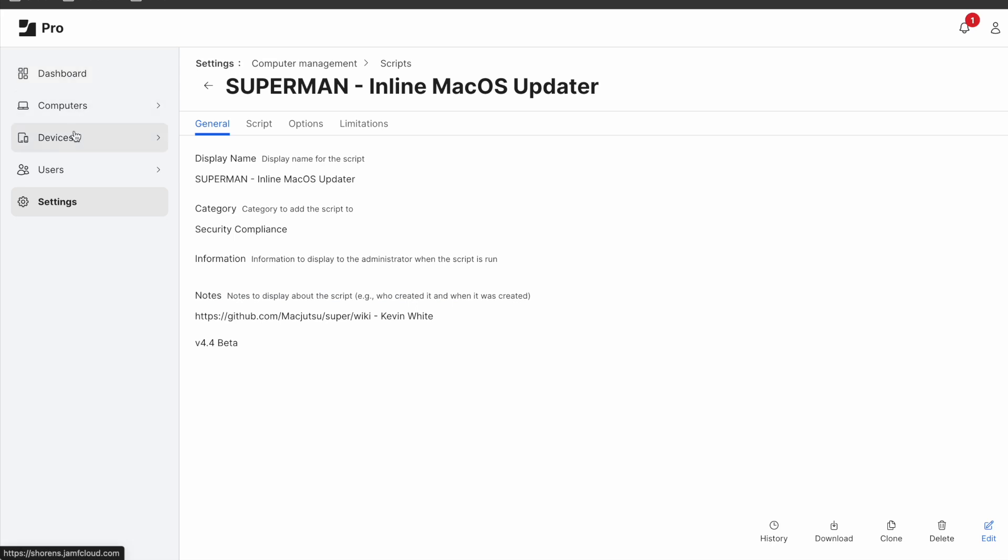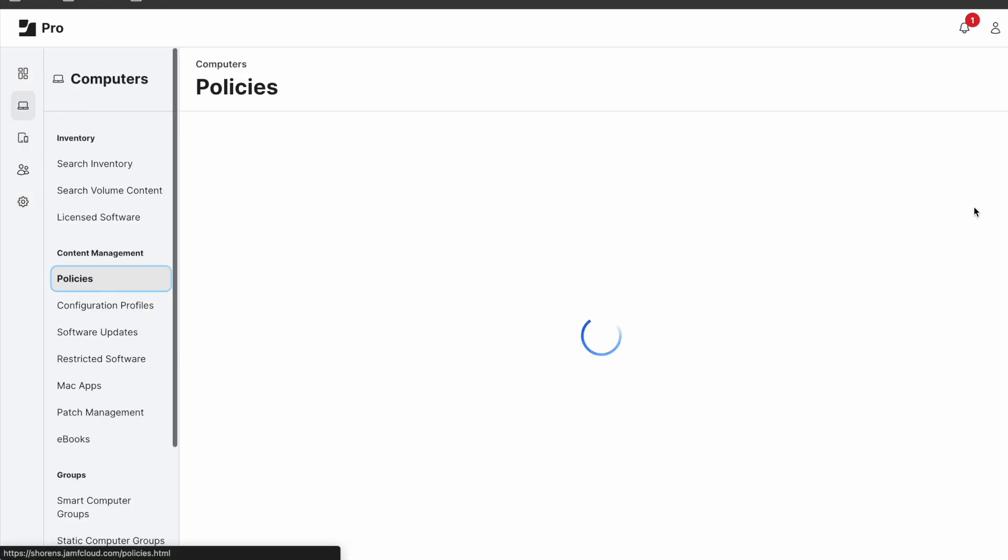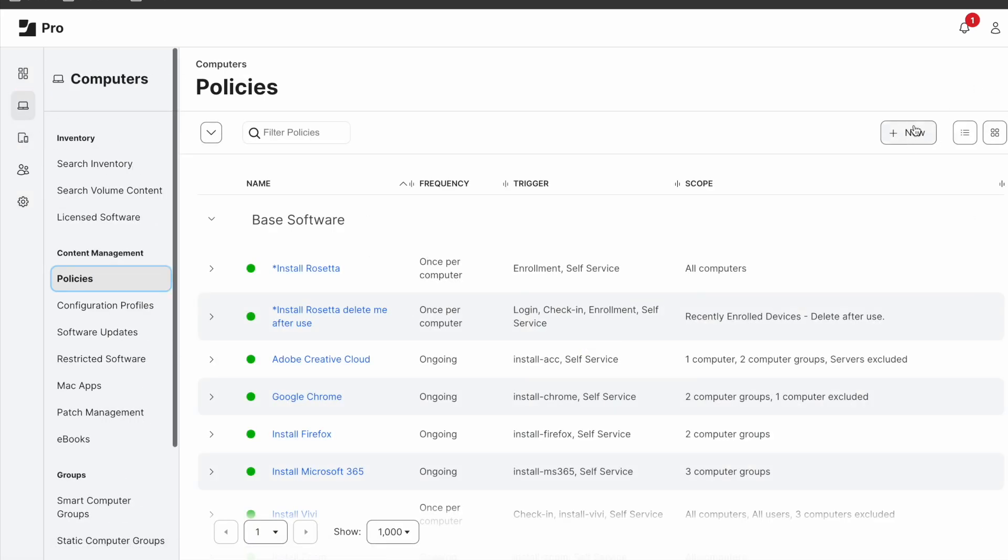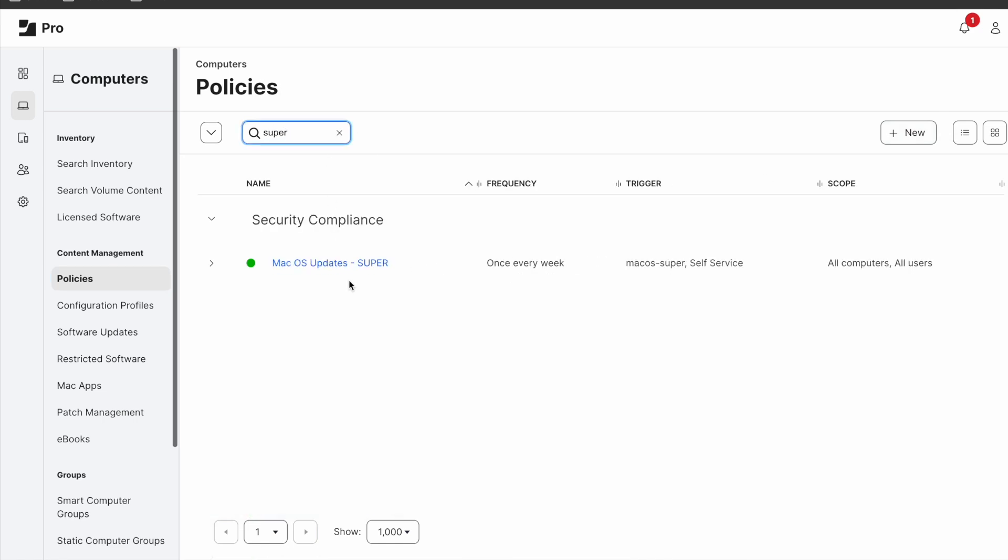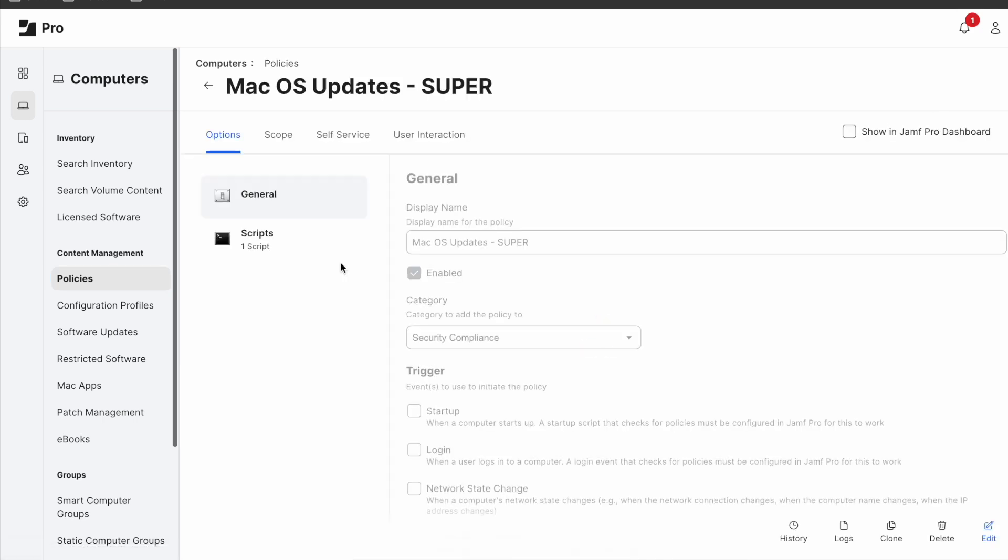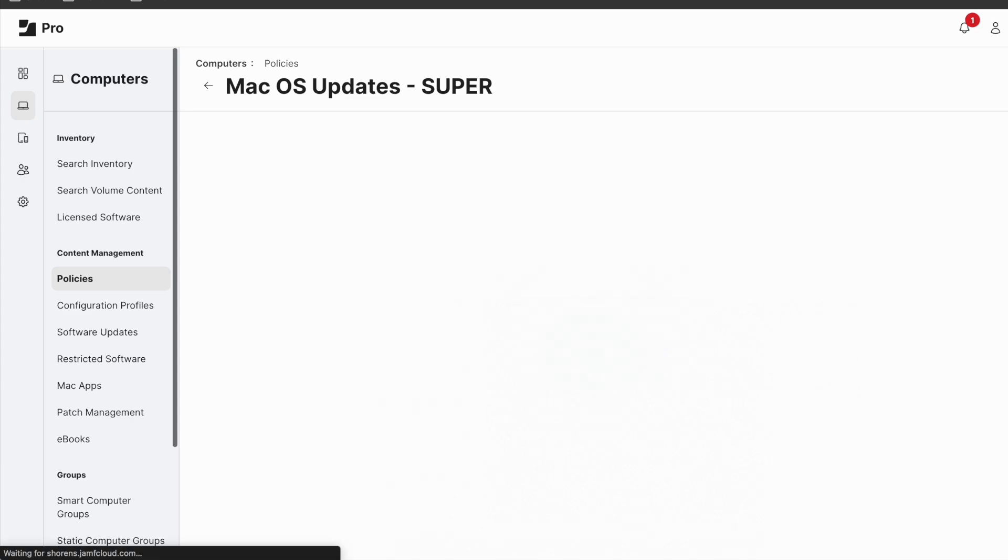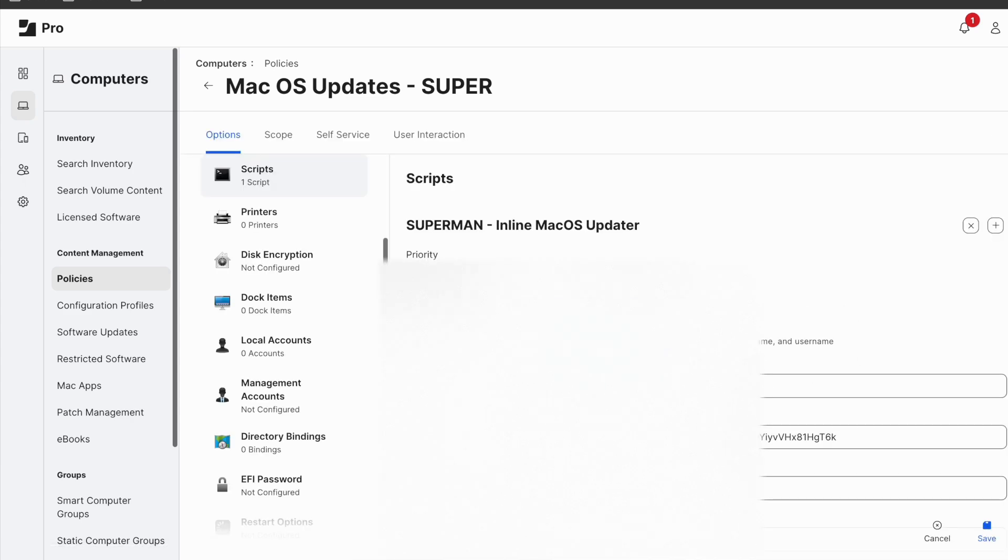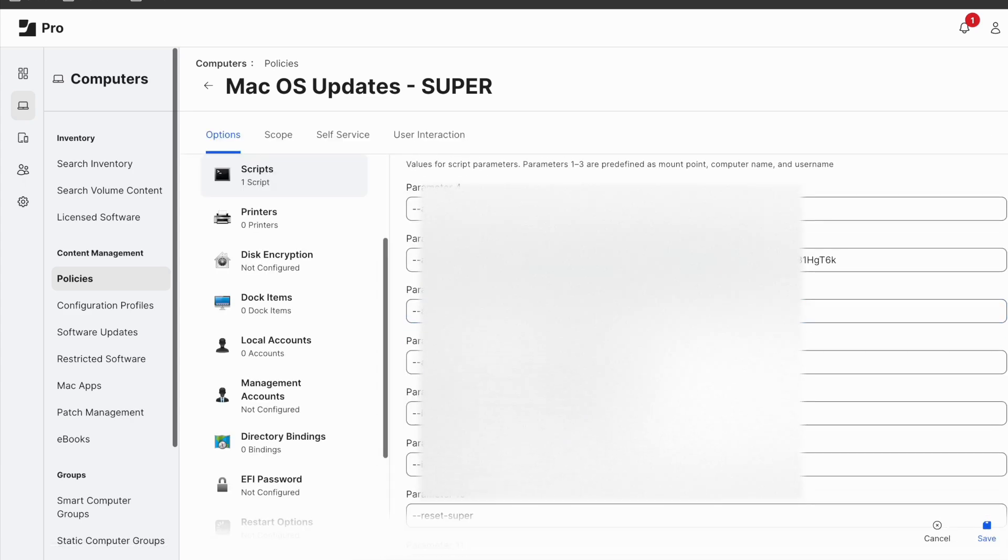Now navigate to computer policies. Create a new policy. I have created this policy so I will show you from here. Add your saved script. Choose the after priority. Now you need to fill the boxes as you see with your Jamf admin credentials.